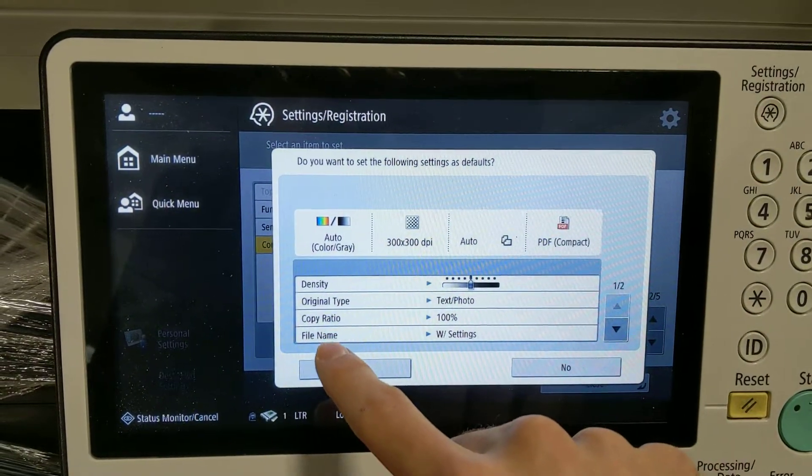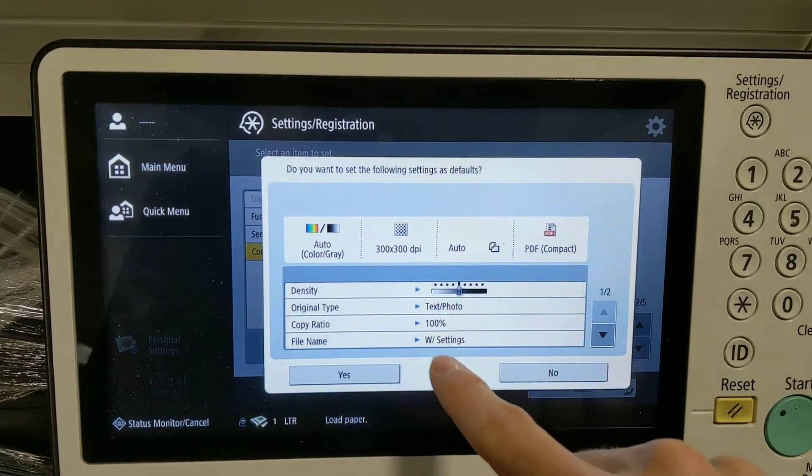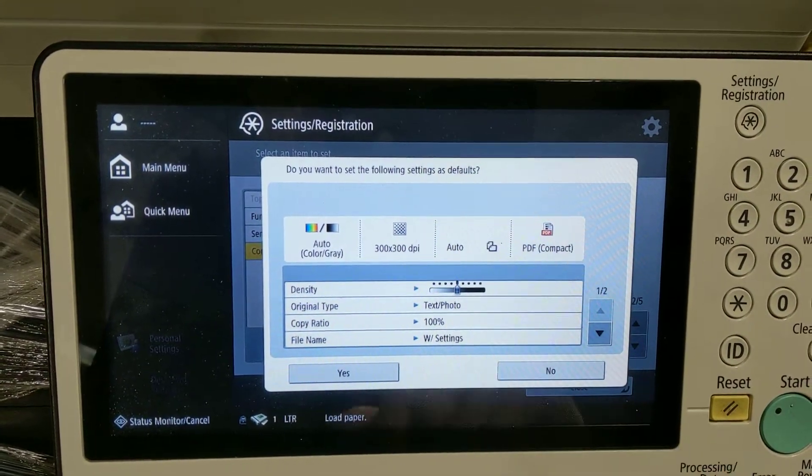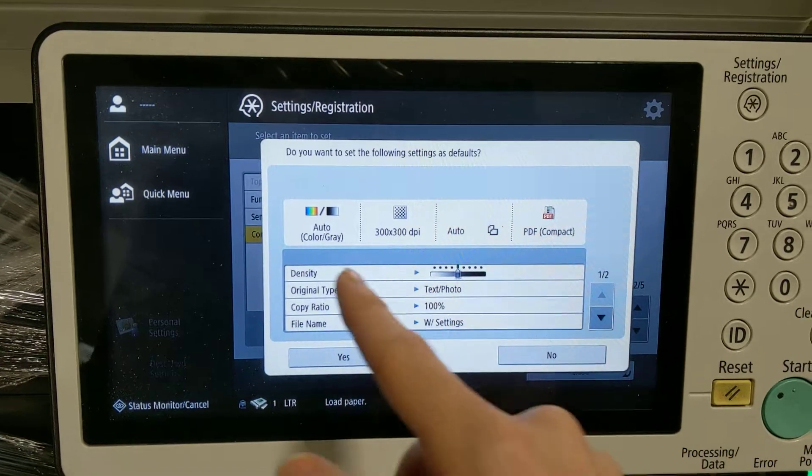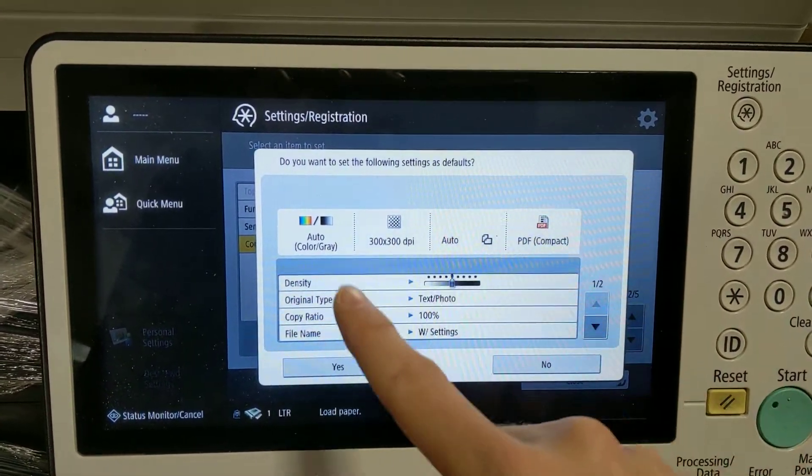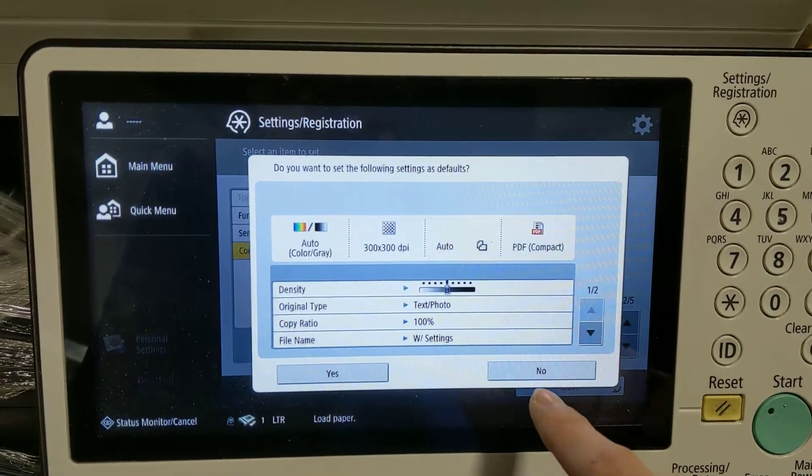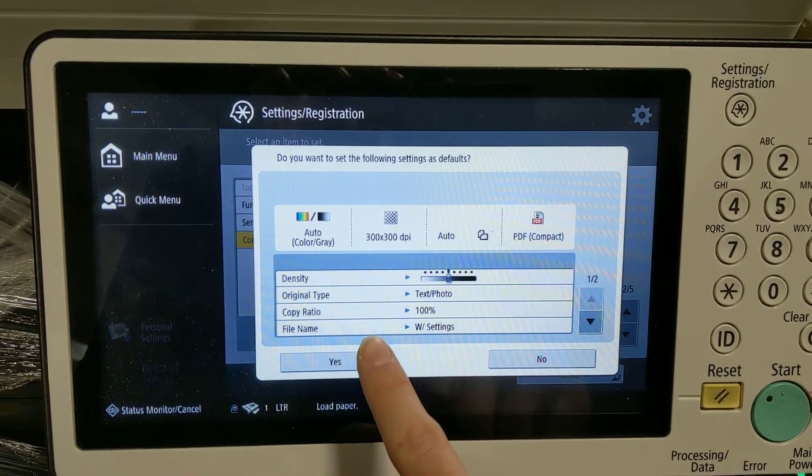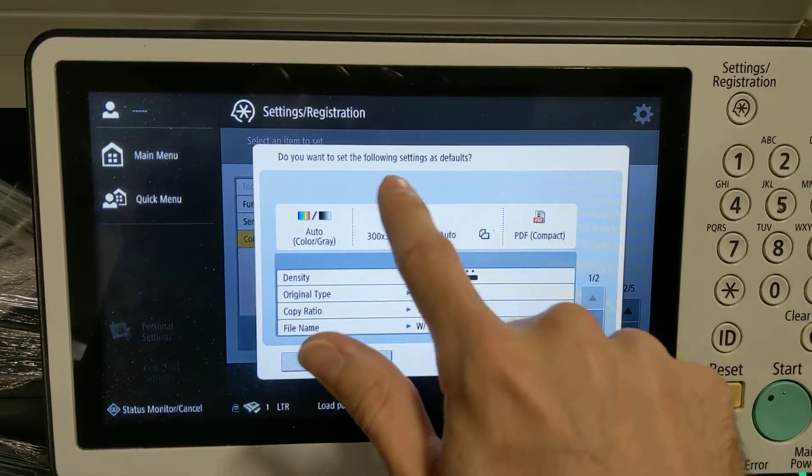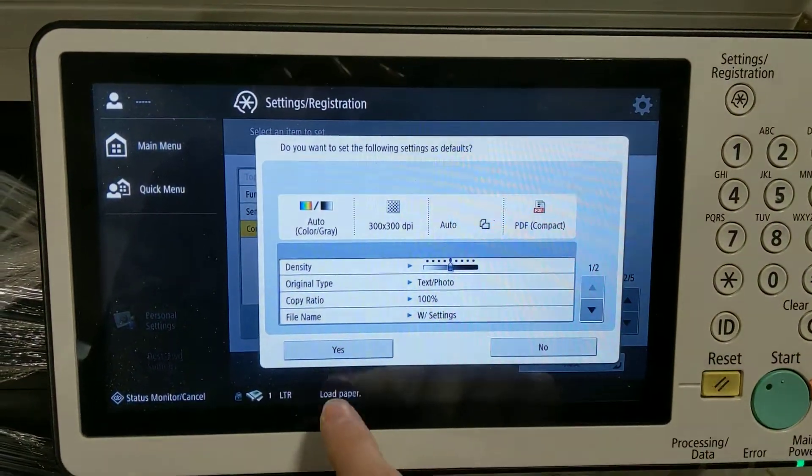And see where it says Filename with Settings, those are the settings we set. And you can, of course, change whatever other settings you wanted. Yes. Set it as default.